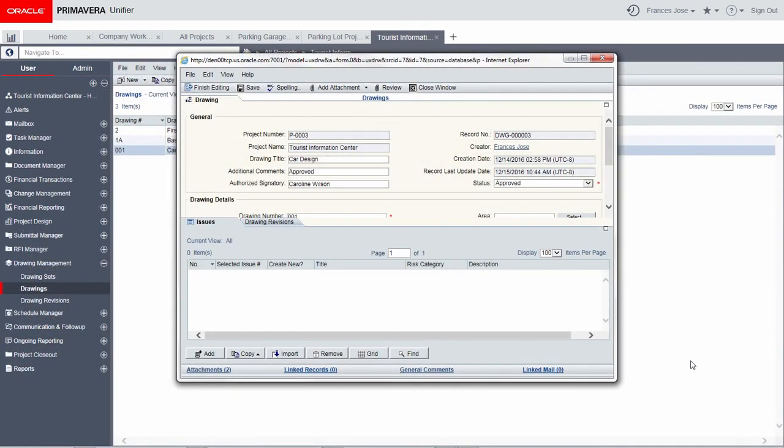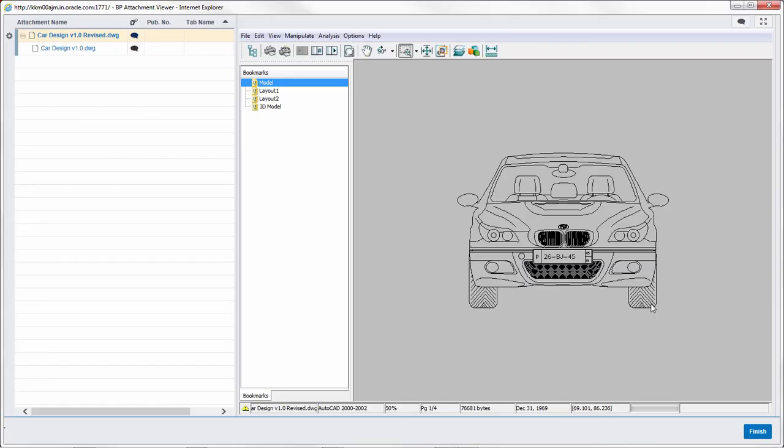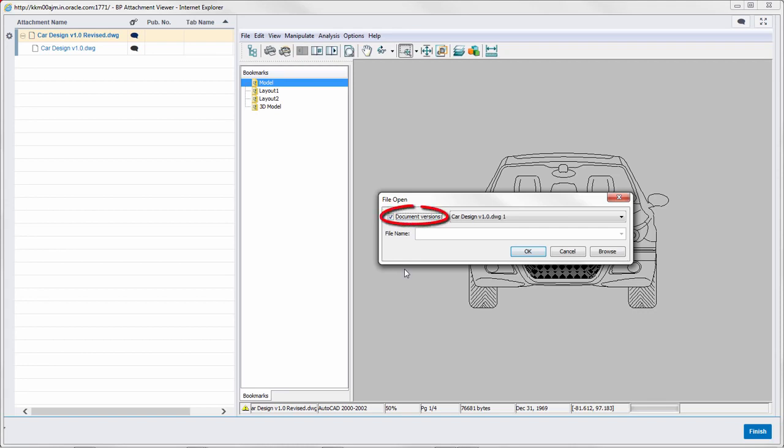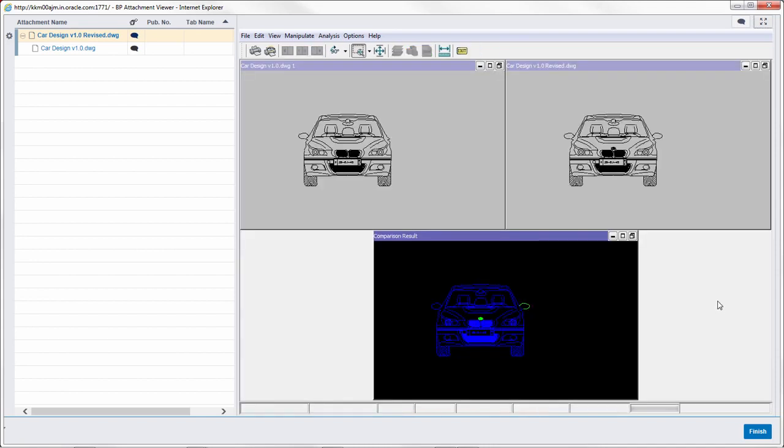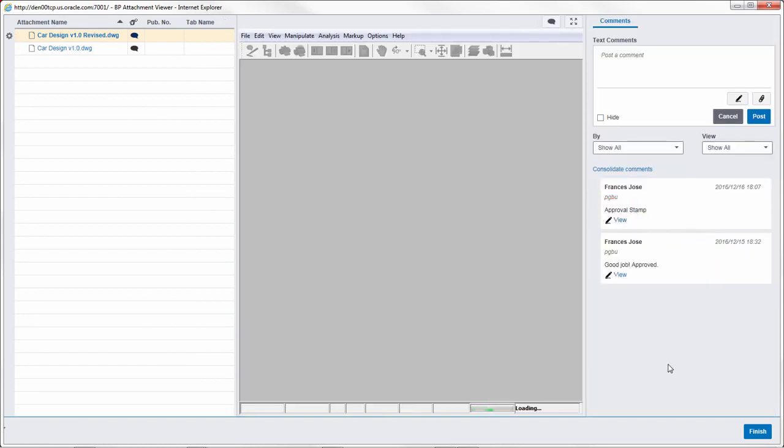Unifier also allows you to compare two versions of a vector document, which can be business process attachments or documents in the document manager. Open a business process form to view its attachments. The left attachments panel displays the two versions of a design. Next we will compare the two versions and see the result. Clear the document versions checkbox if you want to compare with a version saved on your local system. The two versions are displayed side by side. The drawing in the comparison results section highlights the changes.